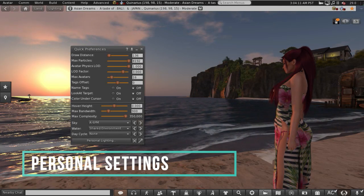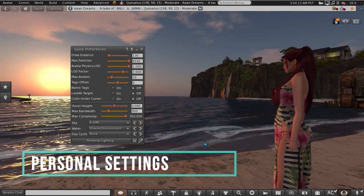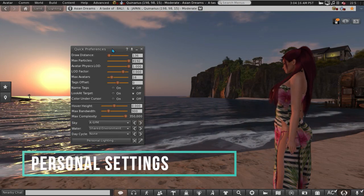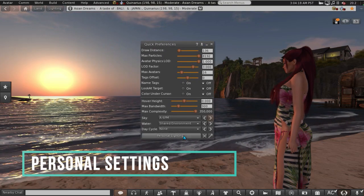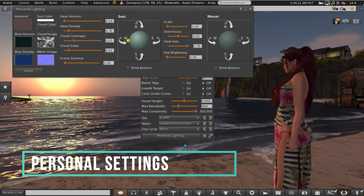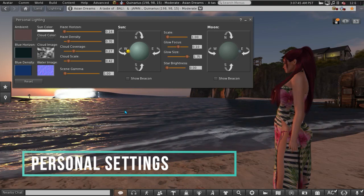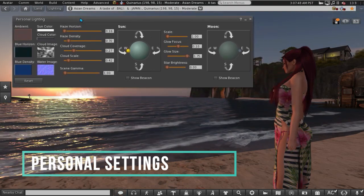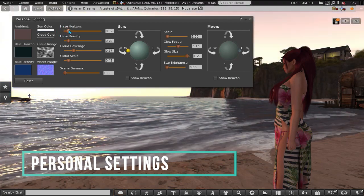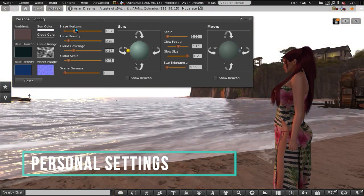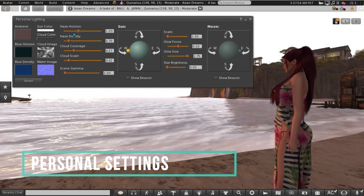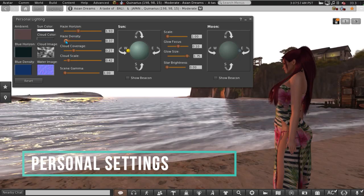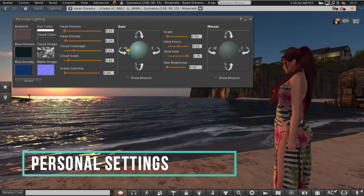Back to the lighting that I had before. This only affects my viewer and if I wanted to change it even further I'd go to personal lighting. Here you've got all the different options that you can do to tweak your environment. So haze horizon, you just can fiddle about with it a bit more, haze density.